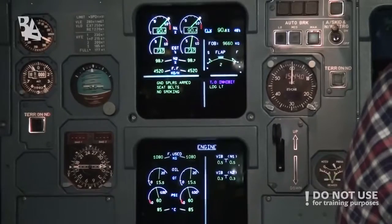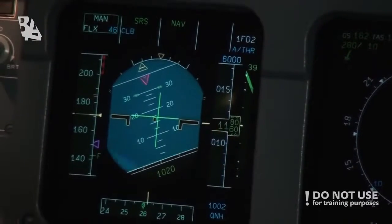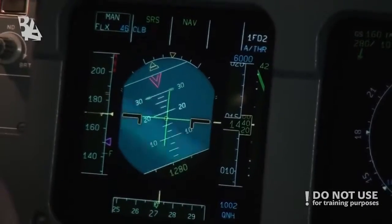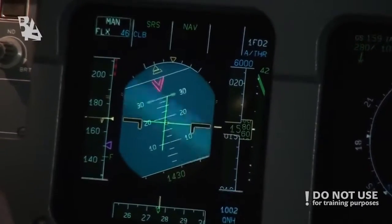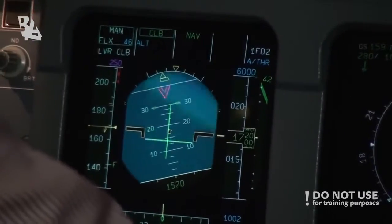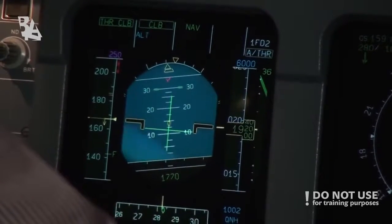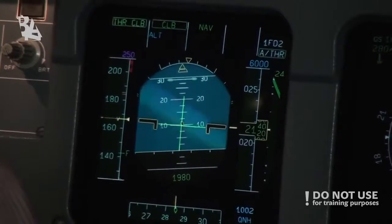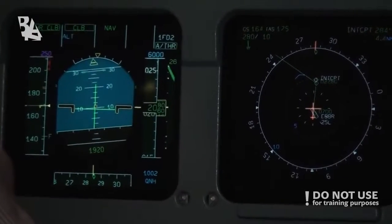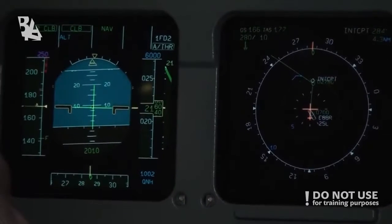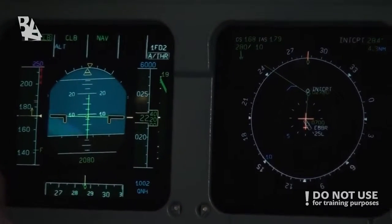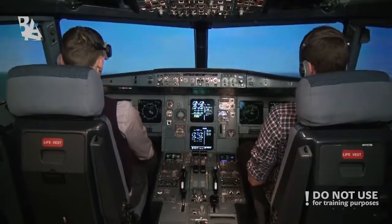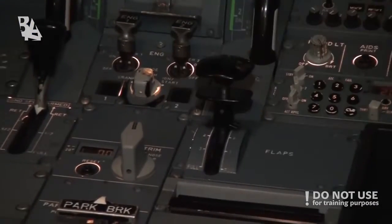We're continuing the climb up to the first reduction altitude — 1500 feet. Then reduce the thrust and continue up to 6000. Thrust reduction. The flight director drops to compensate for the change of thrust. We're above the flaps limit — flaps 1. Speed check. Flaps 1 set.